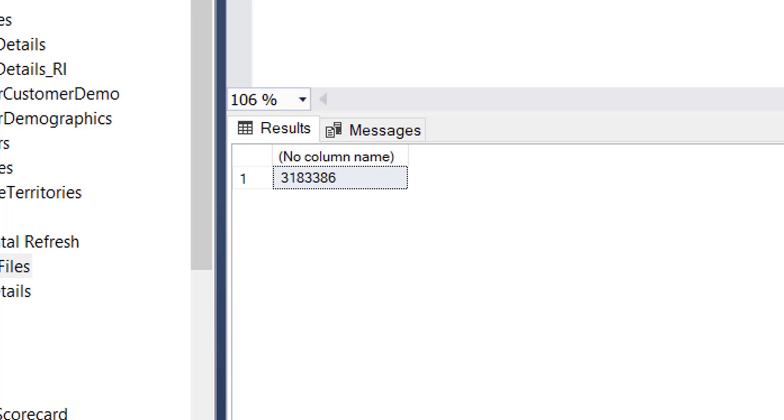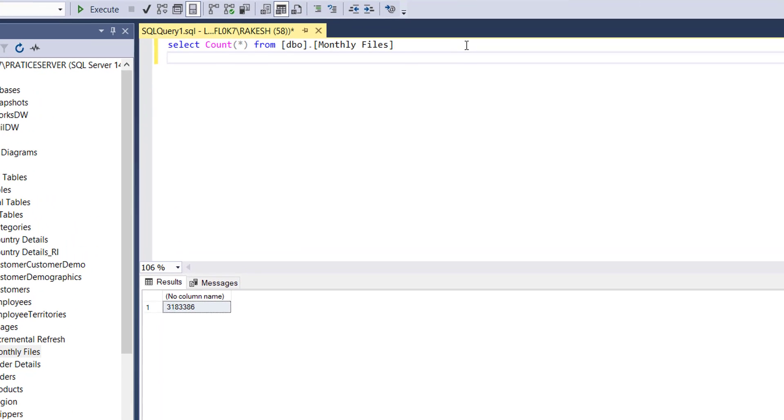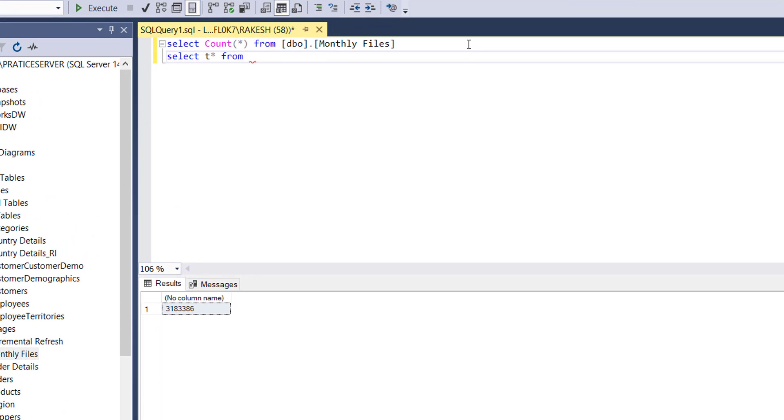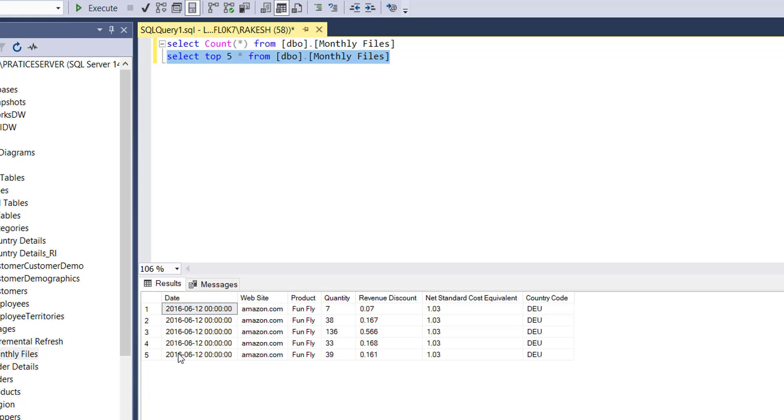Let me also show you the data. Let's write select top and then let's execute and see the data set also. So yes, with this we have successfully write back all the number of rows available in Power BI data model to SQL table.